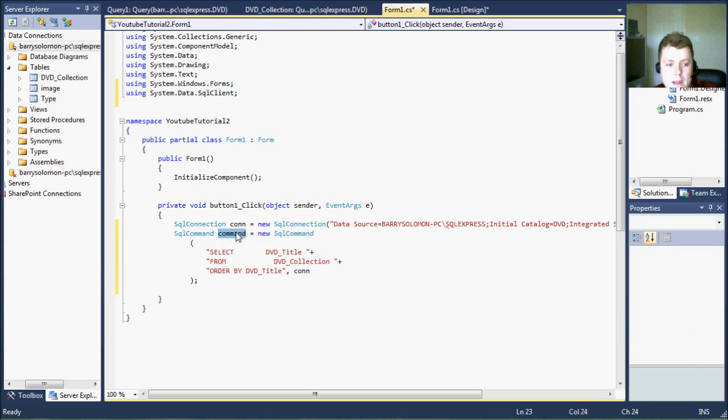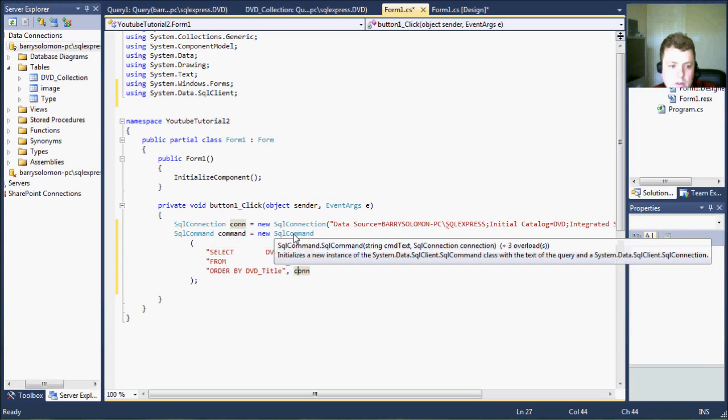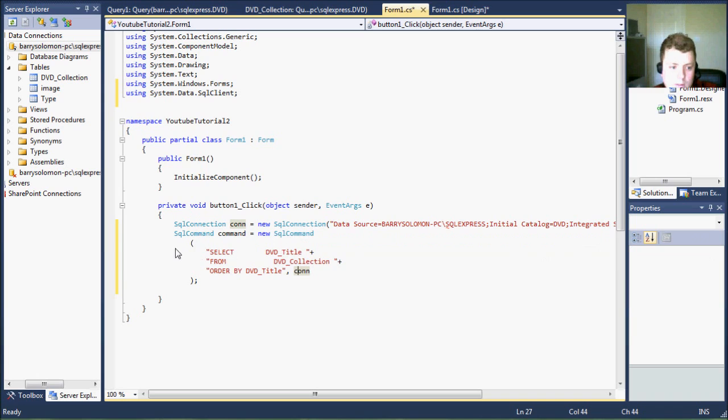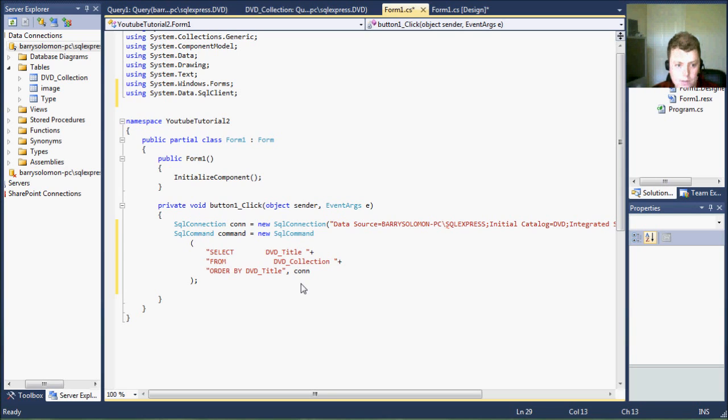And then we have added the SQL code and the connection object because the SQL command will require those for what we need to do with it. Now, we have our command set up.